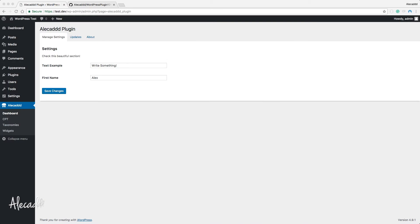Hey, what's up guys, Alex here. Thank you for checking this video and welcome to episode number 19 of the series of tutorials on how to build a WordPress plugin from scratch. In this tutorial we're gonna take a look at how to automatically activate and deactivate some specific sections through checkboxes or UI switches in our administration area.